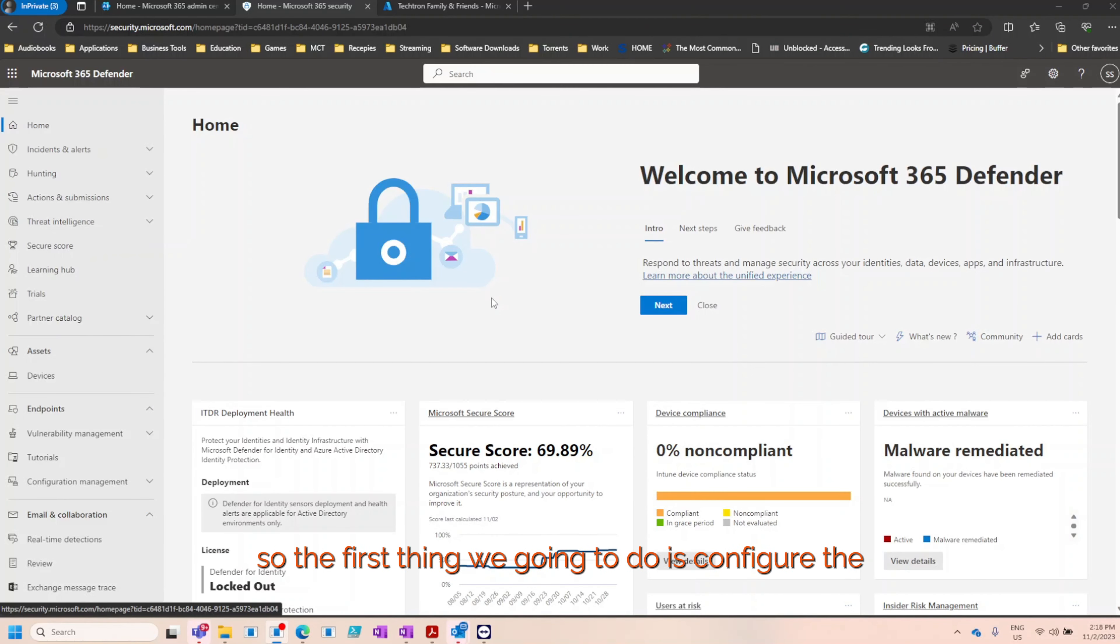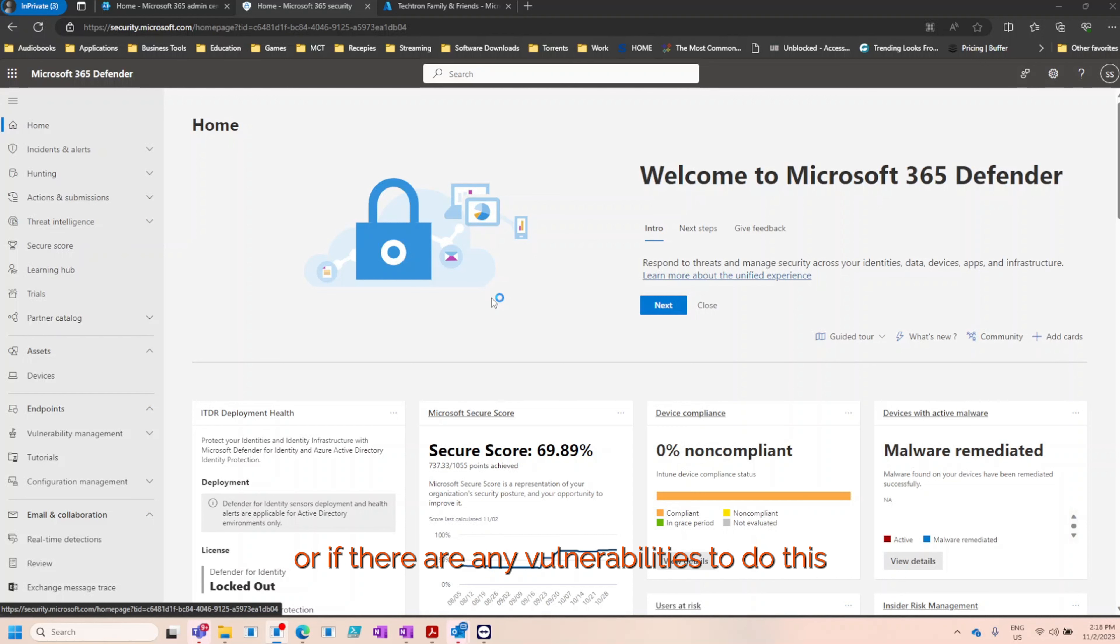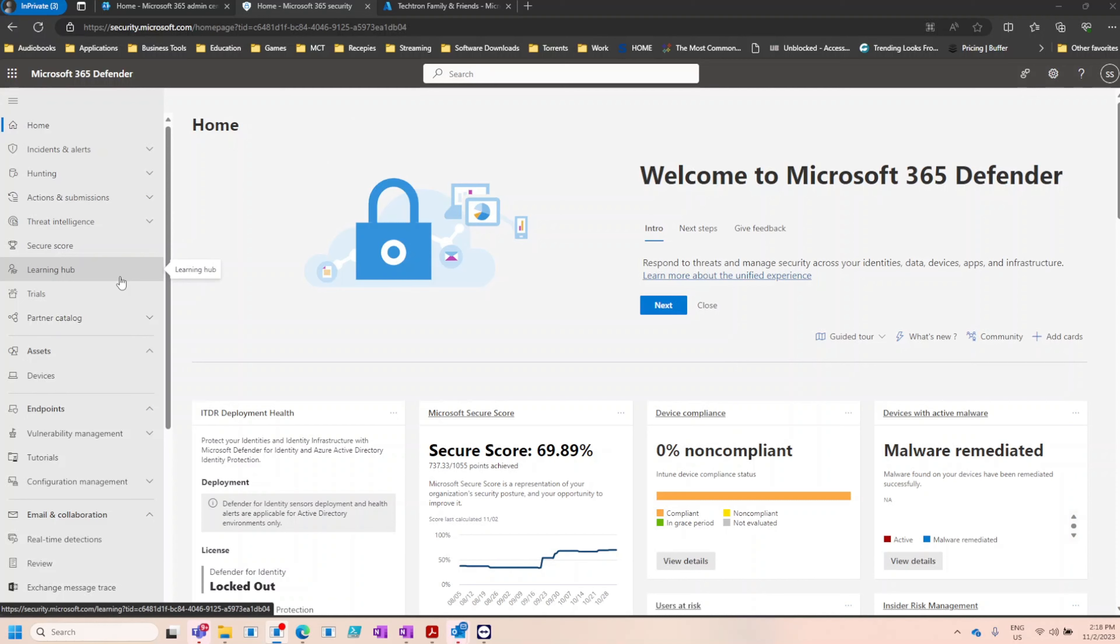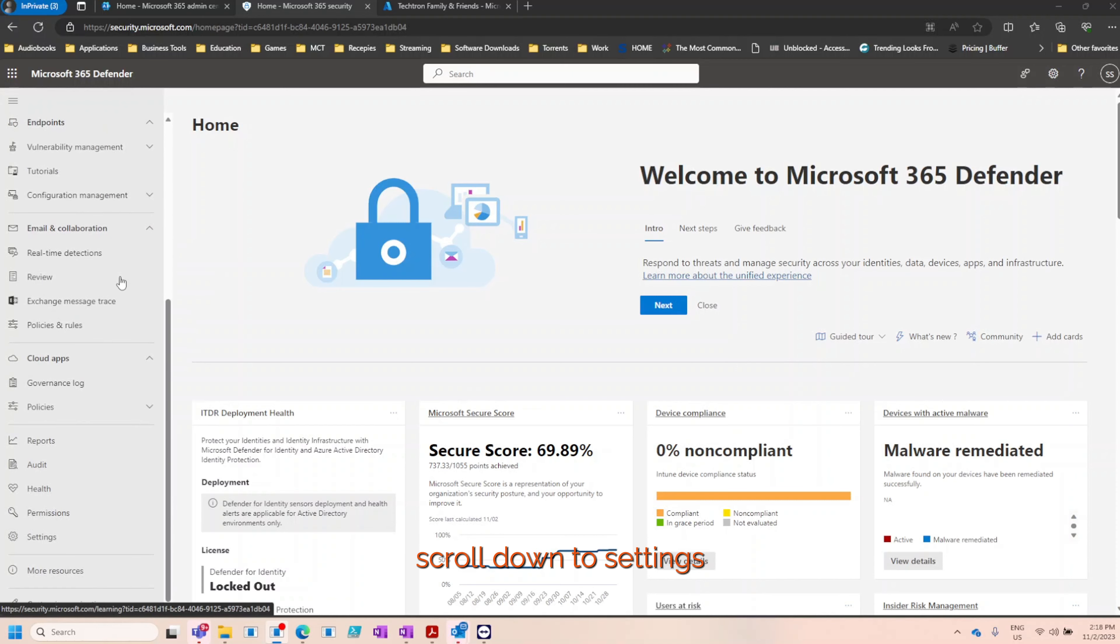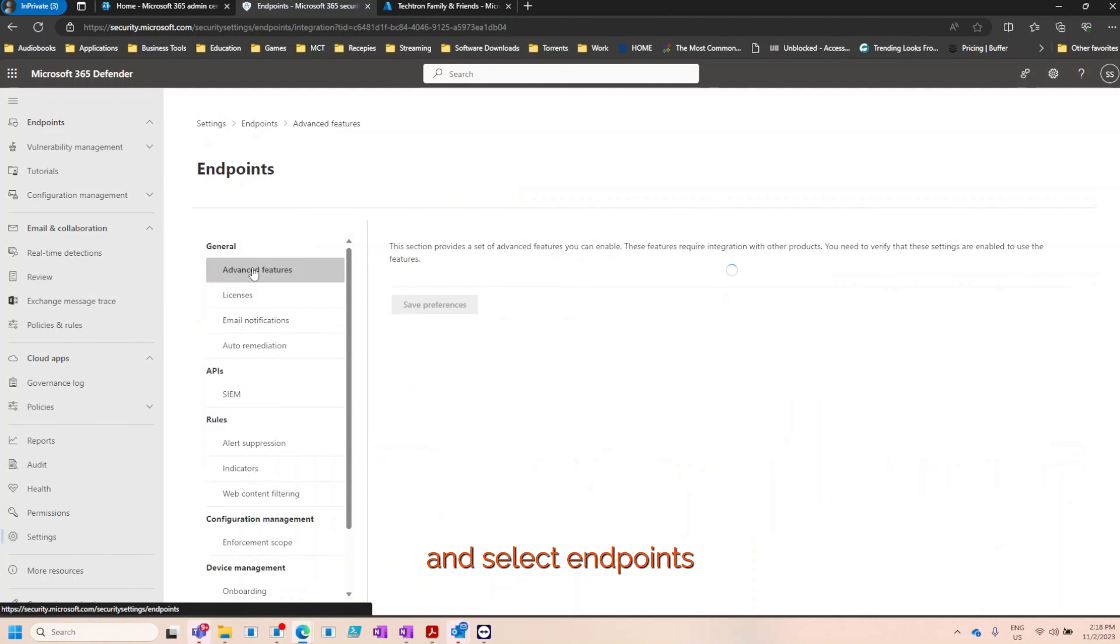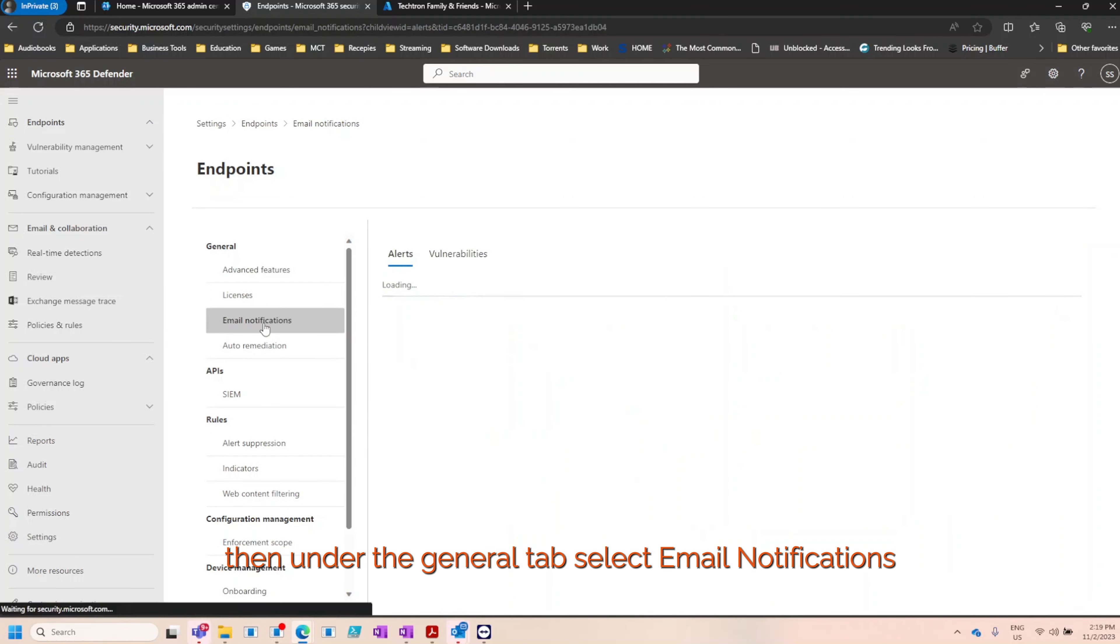The first thing we're going to do is configure the email notifications. The reason for this is because we need to know if one or more of our devices have any issues or if there are any vulnerabilities. To do this we're going to log into the security admin center, scroll down to settings, and select endpoints. Then under the general tab select email notifications.